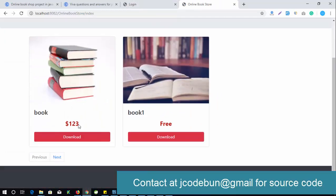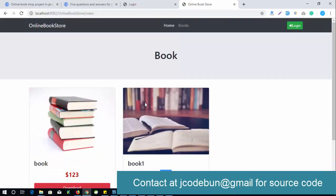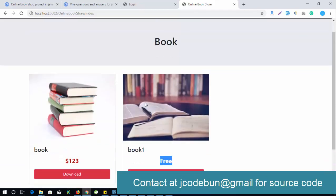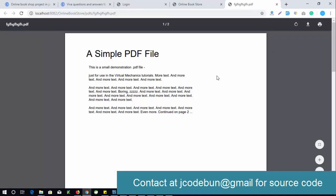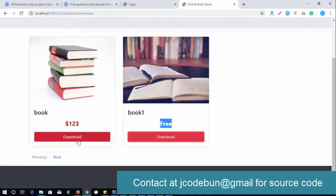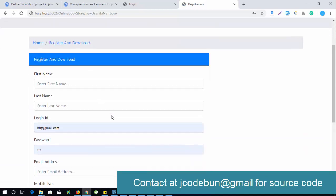In the book section you will find two types of books: one is paid and one is freely available on the website. If a user wants to download the free books, they simply click download and can download the PDF. For paid books, the user needs to make a transaction and must register in the application.